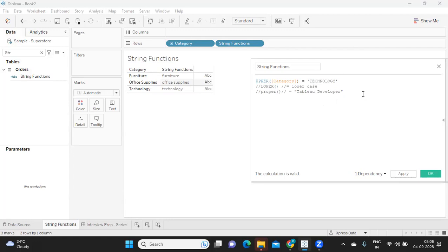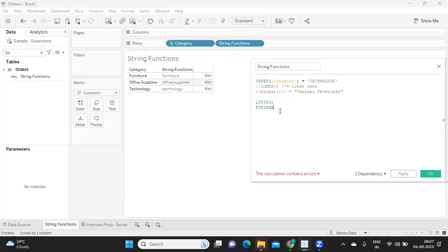There's also the probability that there might be extra spaces in your data that are not visible to the naked eye but are causing data validation issues and mismatches. To fix those things, we can use LTRIM, RTRIM, and TRIM. LTRIM removes spaces from the left side, RTRIM removes spaces from the right side, and TRIM removes spaces on both sides.